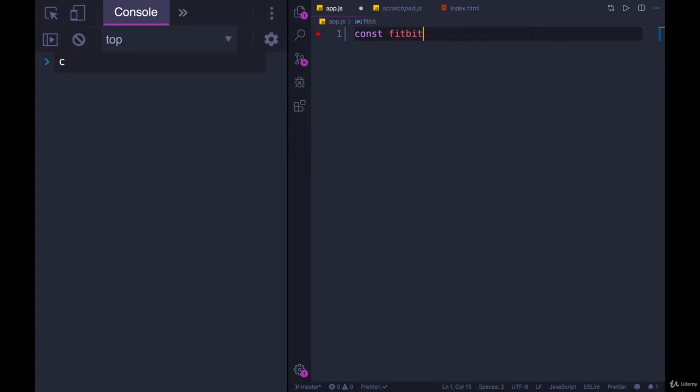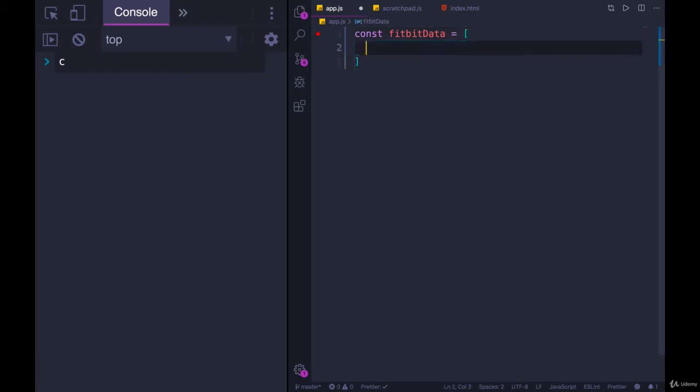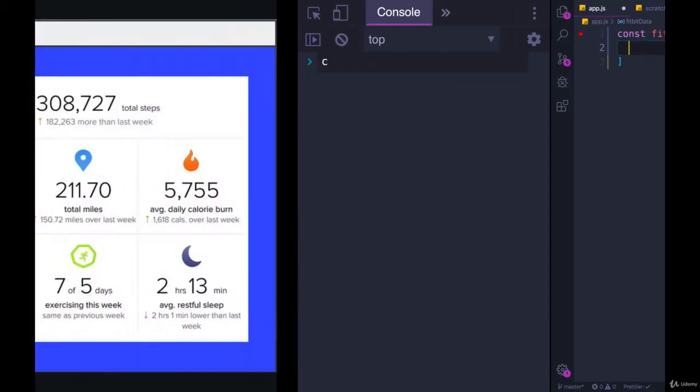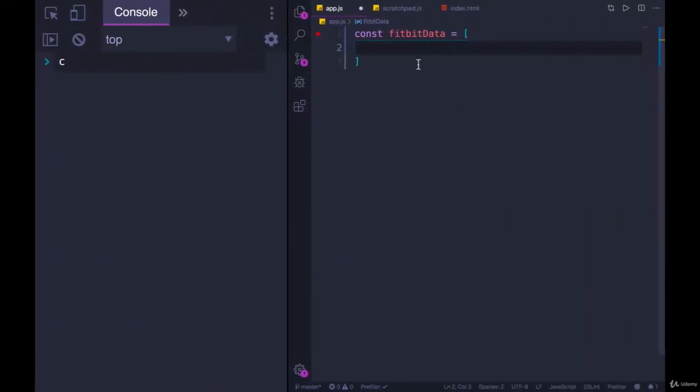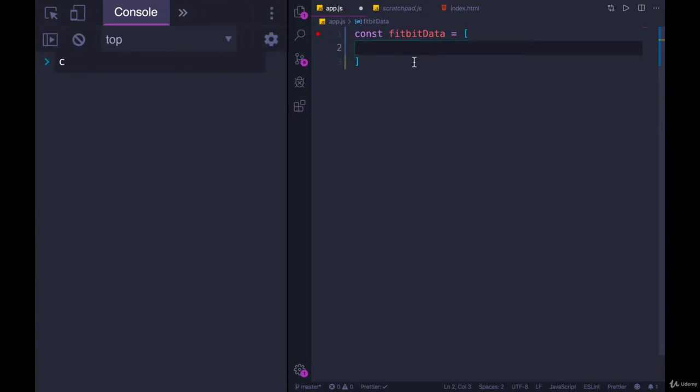Is Fitbit capitalized? I don't know. I'll do it like that. FitbitData equals an array, and then the first element would just be total steps, or that could be the last element. We would need to decide on some consistent order.